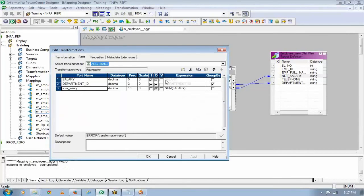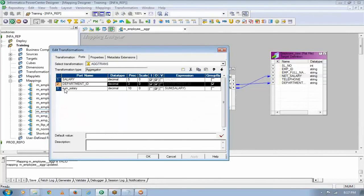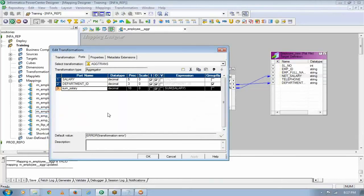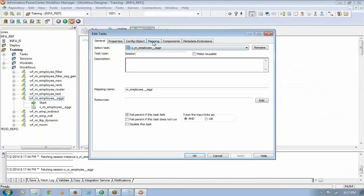Just to show you, I did a group by on department ID and did a sum up.